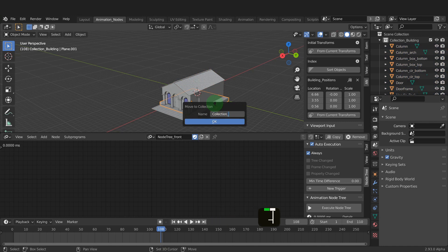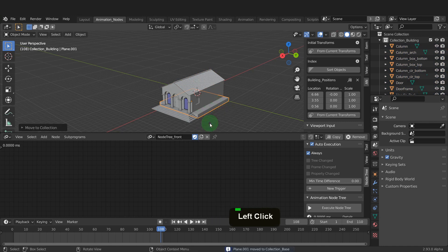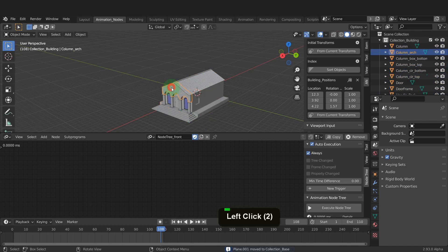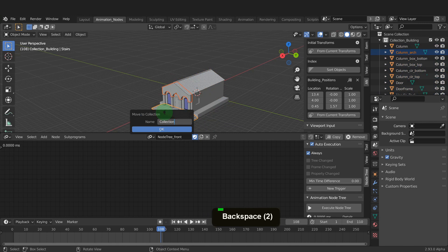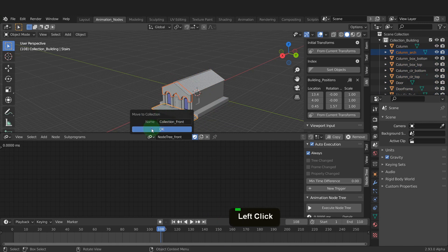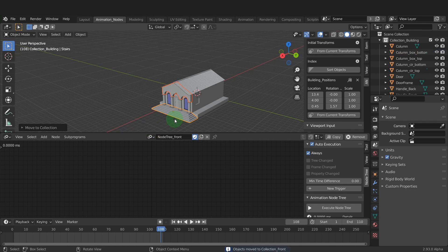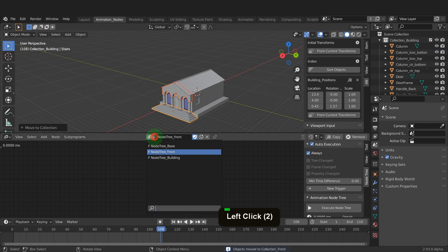Now add that in here. Select the front and the steps now. Press m and create another collection. Rename this one collection front and add these in here.